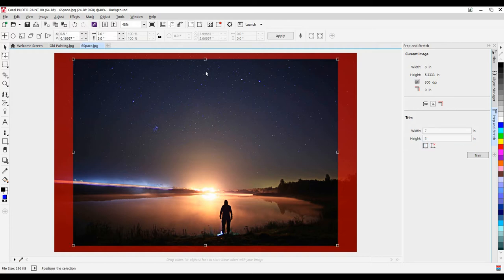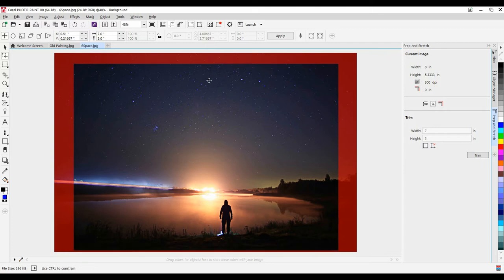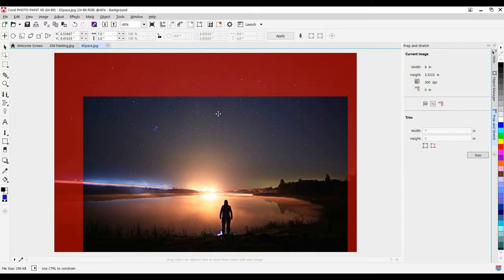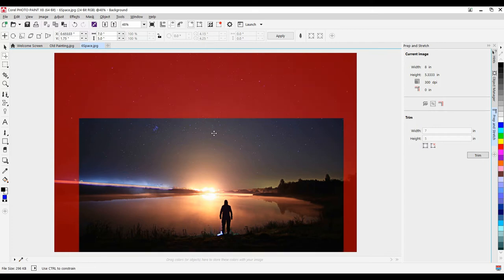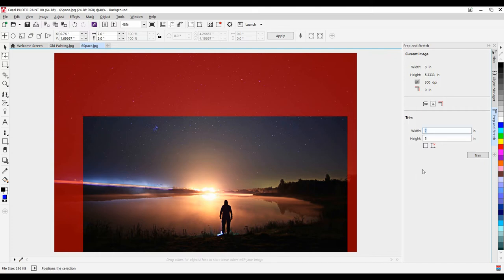Here's another little trick for cropping or trimming the image. I can actually move this mask downwards, and I kind of like that aspect ratio, so I'll simply click on Trim.